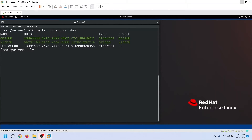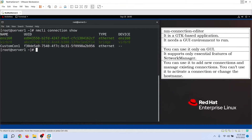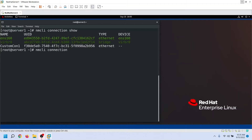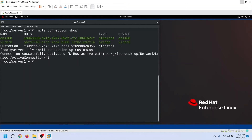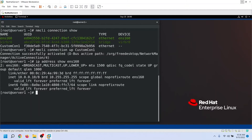A device can have multiple connections but can use only the active connection — you can set only one connection active at a time. nmConnectionEditor does not have an option to activate a connection; you can use it only to create, manage, and delete connections. To activate a connection, use the nmcli command or nmtui utility. Let's use the nmcli command to activate the connection. After activating it, you can use the ip address show command to view the IP configuration of the interface. As we can see, the interface is now using the IP configuration from the new connection.